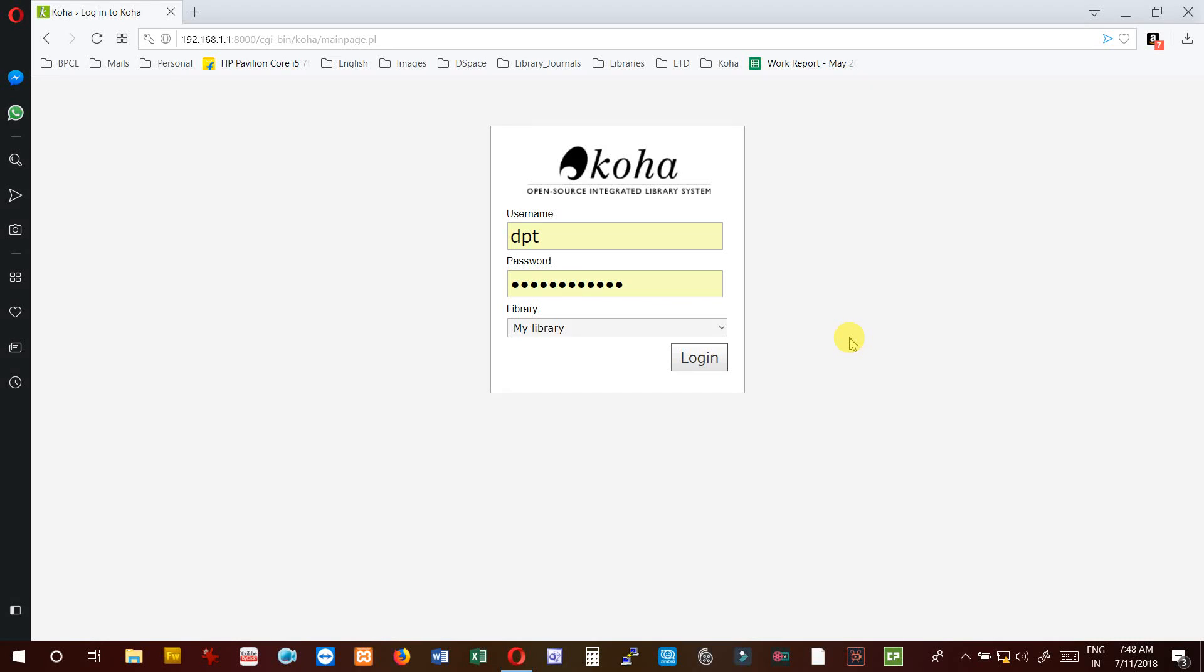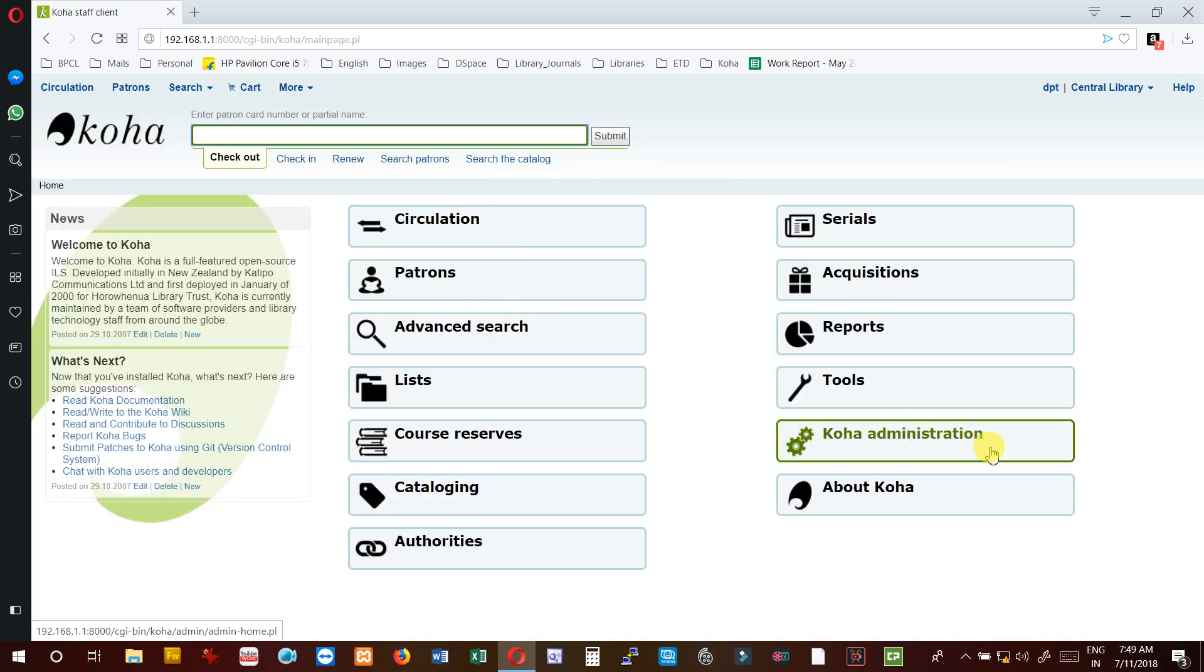Hello friends, in this video we are going to set the values against the different preferences in Koha. Let's start. First, login with your username and password of Koha staff interface and then hit Koha administration.